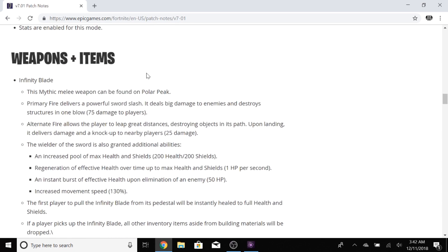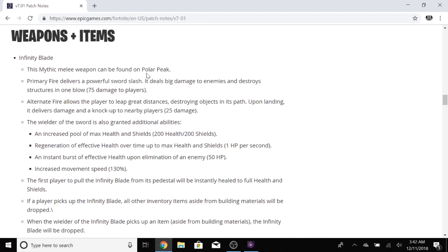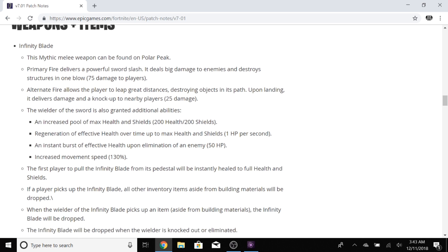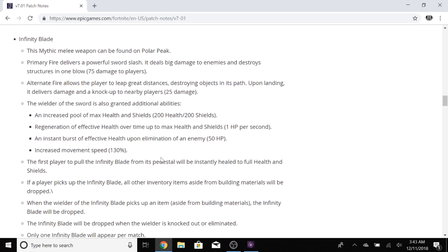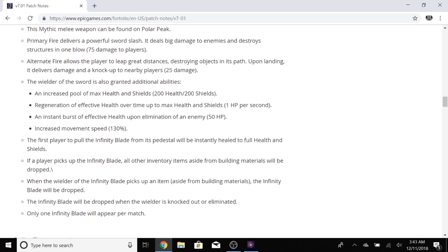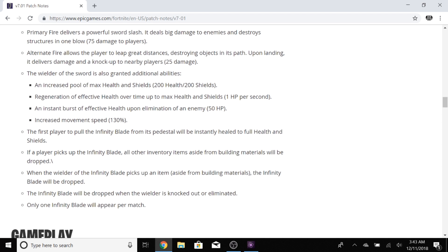All right, here we go. Mythical melee weapon found in Polar Peak. Primary fire delivers a powerful sword slash. It deals big damage to enemies and destroys structures in one blow. 75 to players. It's a really nice pickaxe. Alternate fire allows the player to leap great distances. Upon damage or upon landing it delivers damage and knocks up nearby players.